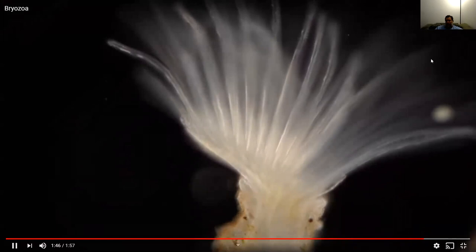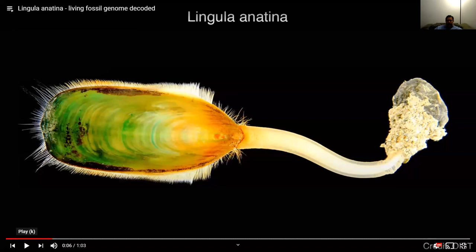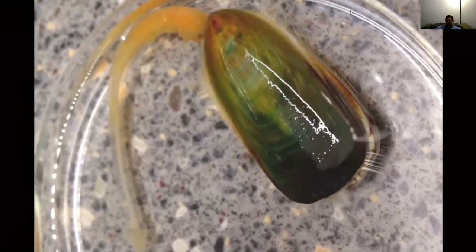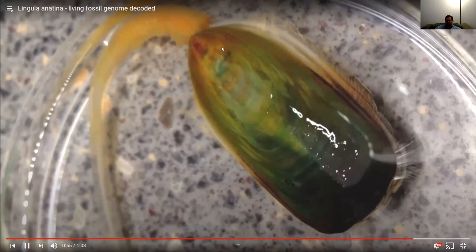Here is a brachiopod, which is part of the lophophorates. It looks a little bit like a mussel or clam, but it actually isn't. It's going to have that U-shaped body plan again for digestion. Here's more of that brachiopod moving, and again it's going to have a U-shaped body plan.